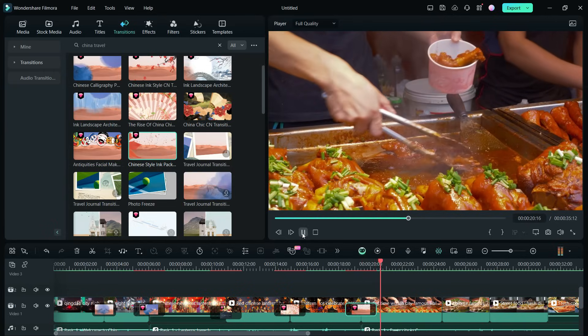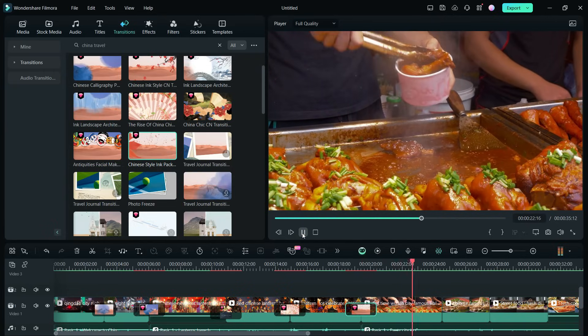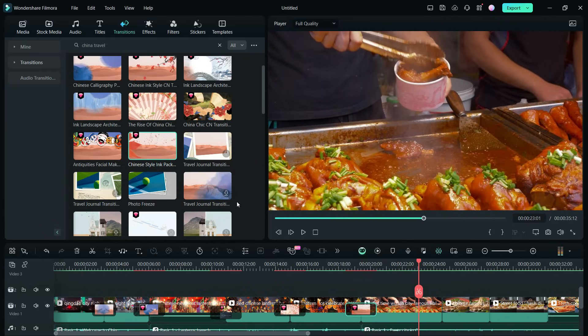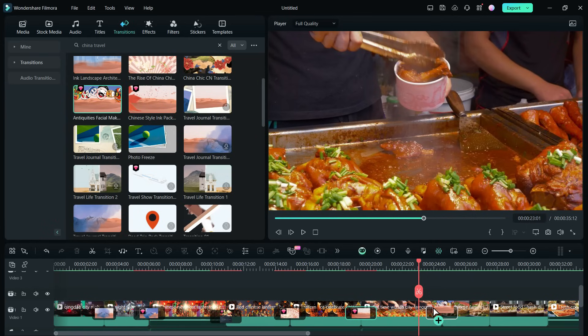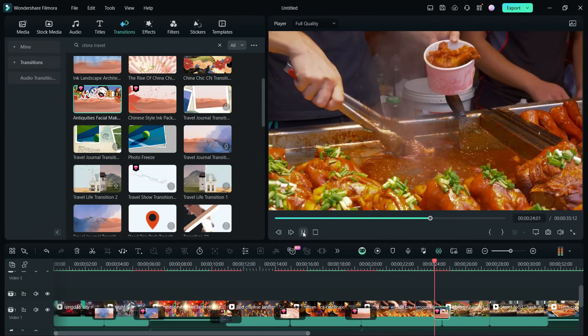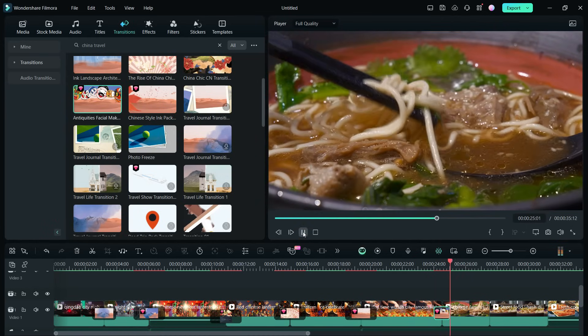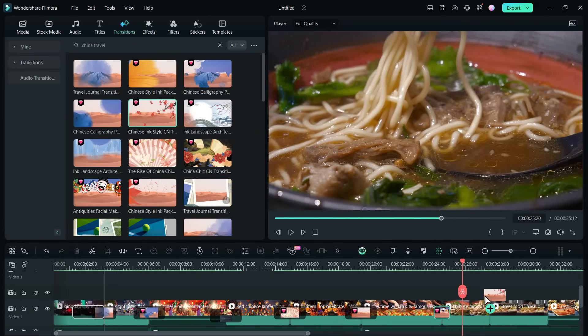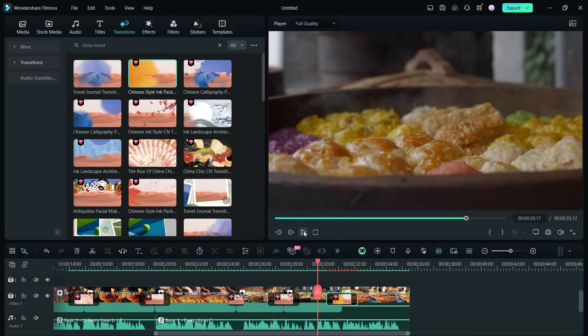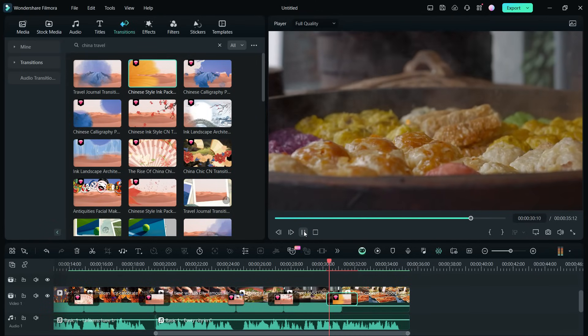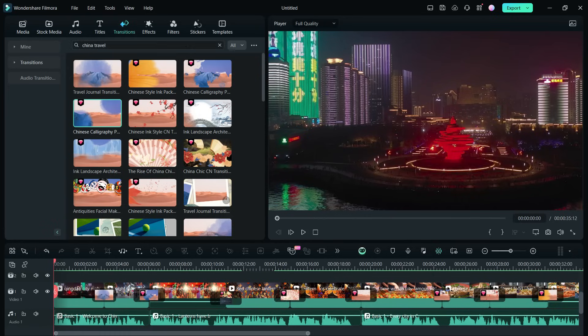Every city in China boasts its own unique array of mouth-watering street delicacies. For the street food clips, we can try Antiquities Facial Mask Cien Transitions. There are a few more ink-style transitions left, which we will use for the rest of the transitions.